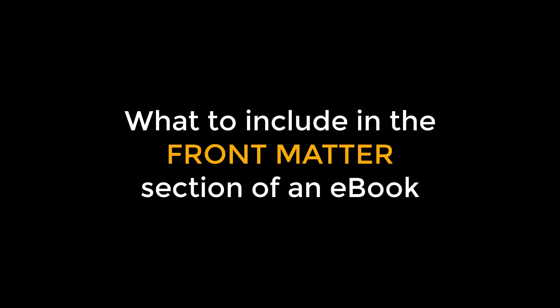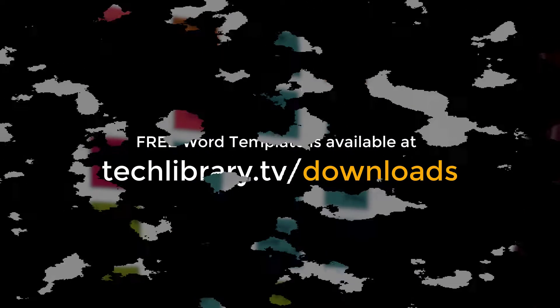There is a significant amount of material that can go in the front matter of an eBook. Many authors get overwhelmed or confused about how much is necessary and what to include in what order. After watching this video, you will be an expert in adding front matter for your eBook.